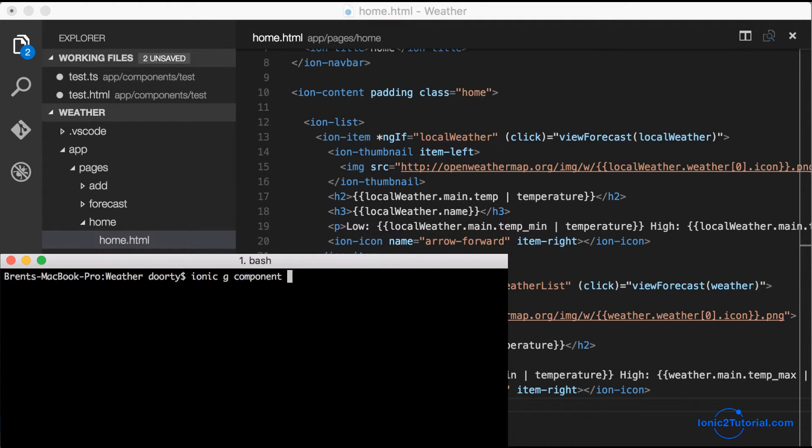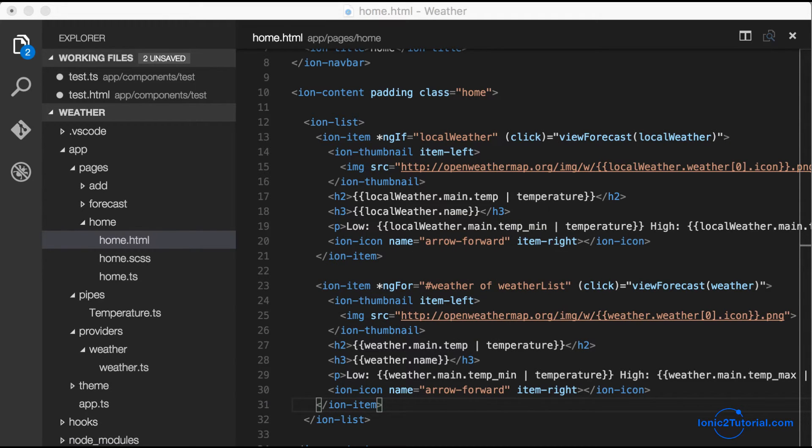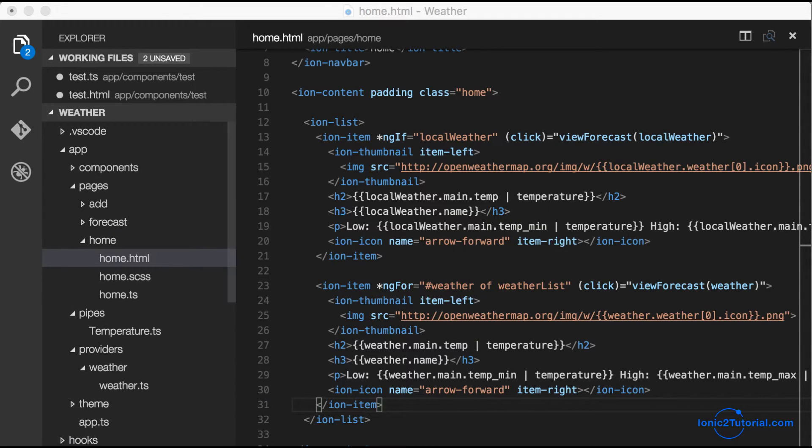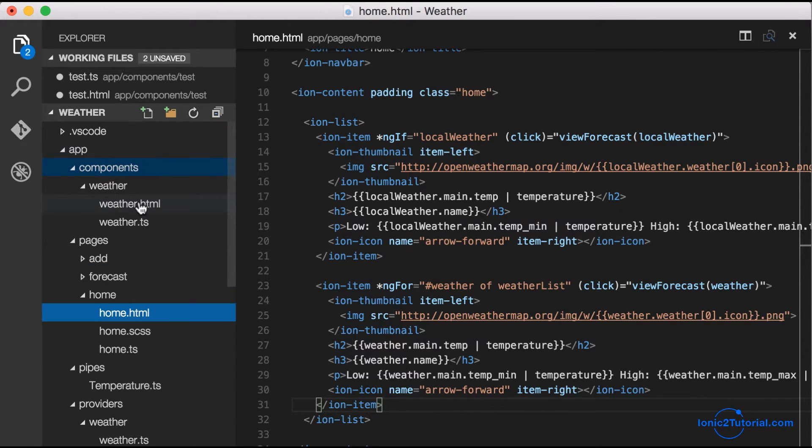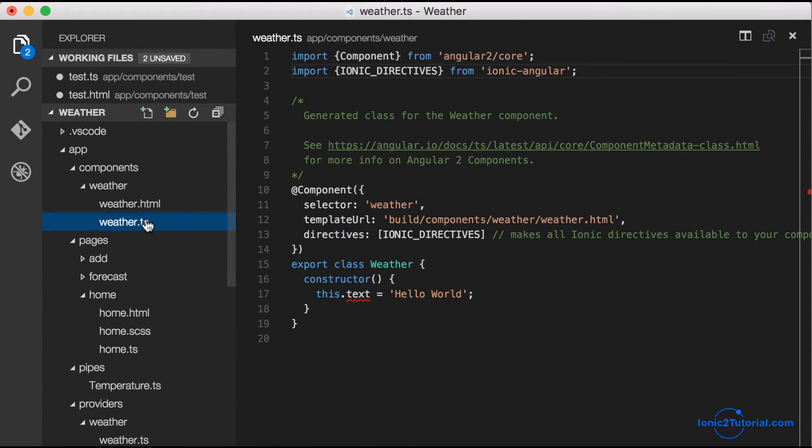We can move it into a directive or component that we can reuse. We're going to be using a component because in Angular 2, a directive doesn't have a template—it just adds behaviors to an existing DOM element.